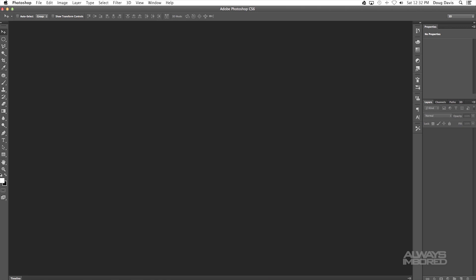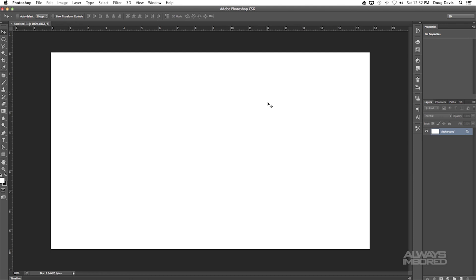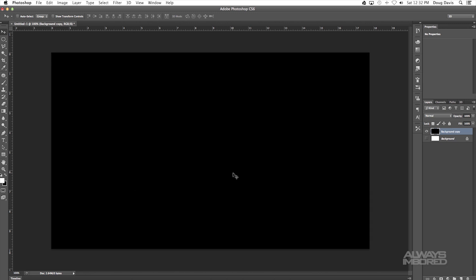So we're in Photoshop. Go to File, New, 1280 by 720, resolution 72 because that is YouTube HD. From here I'm gonna make white text so I need the background to be black so that you can see it. I'm going to duplicate this background layer that's white so that I can hide this one since it's locked. With this selected, you can see that your foreground color and your background color is white to black. Hit Command or Control Delete and then it fills that in with black.